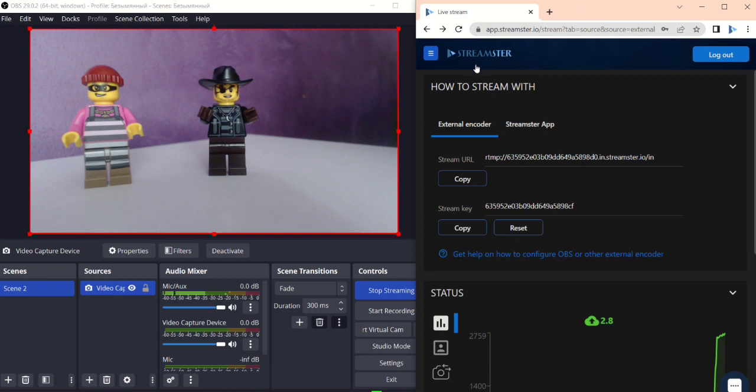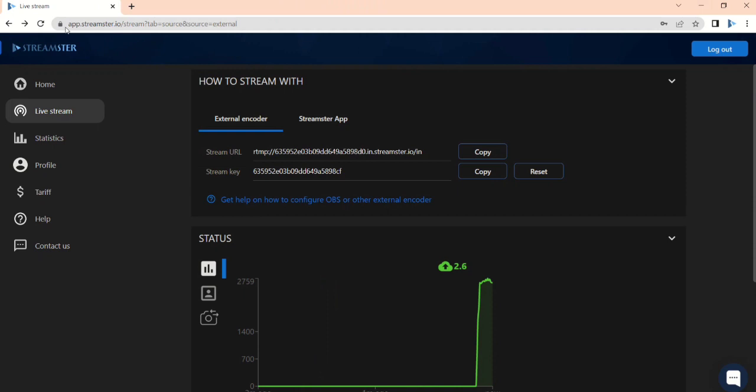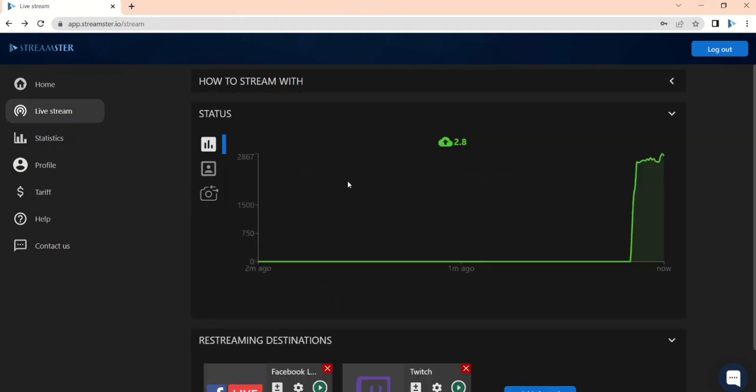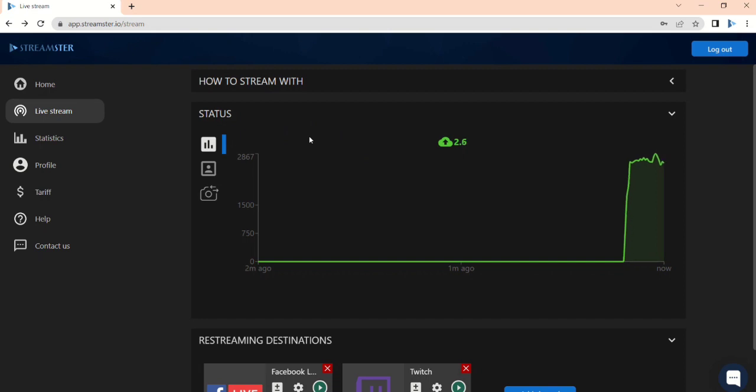Go back to the Streamster website and choose the Live Stream button. If the connection was successful, in the Status section you will see the online status of your live stream and your current streaming bitrate.